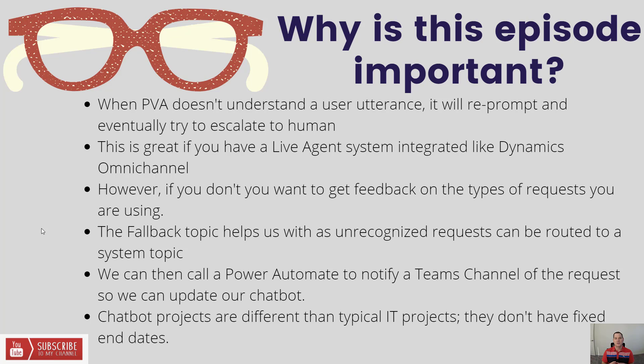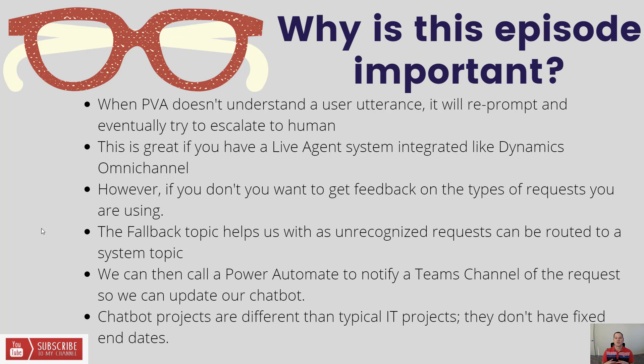A chatbot needs to iterate. You need to learn from your users, from your customers, and understand how they want to communicate with you, and you adapt to them, not the other way around. We can use the fallback topics to generate these signals.